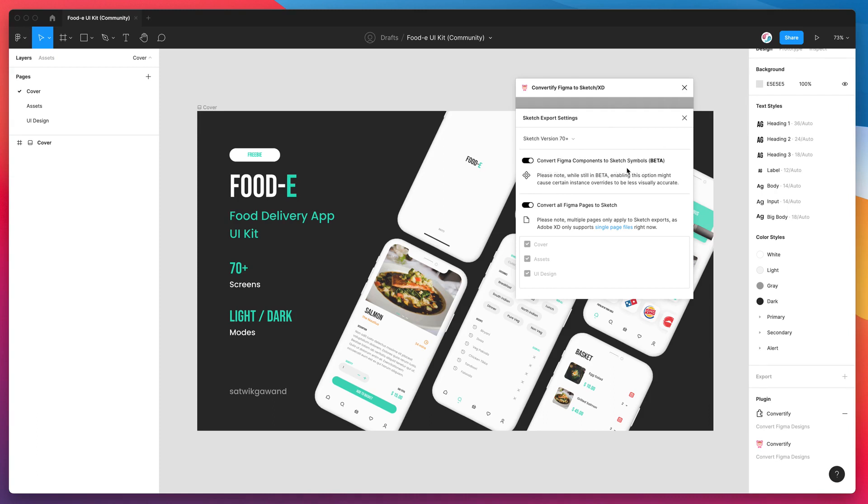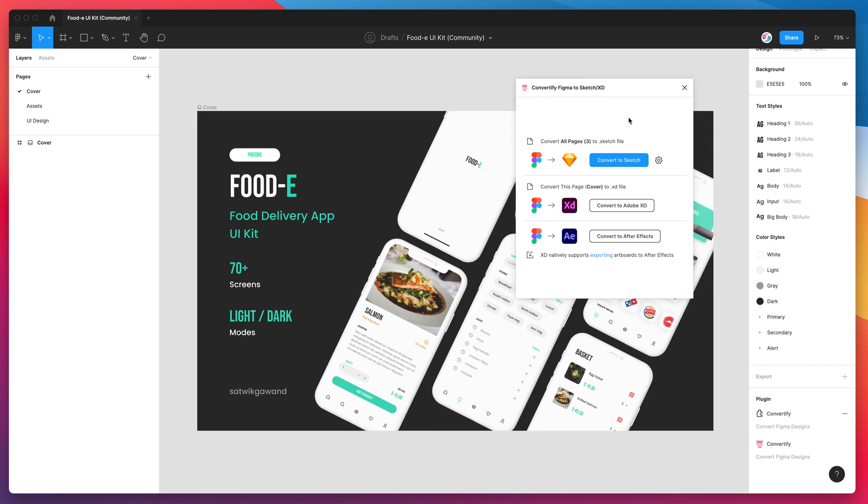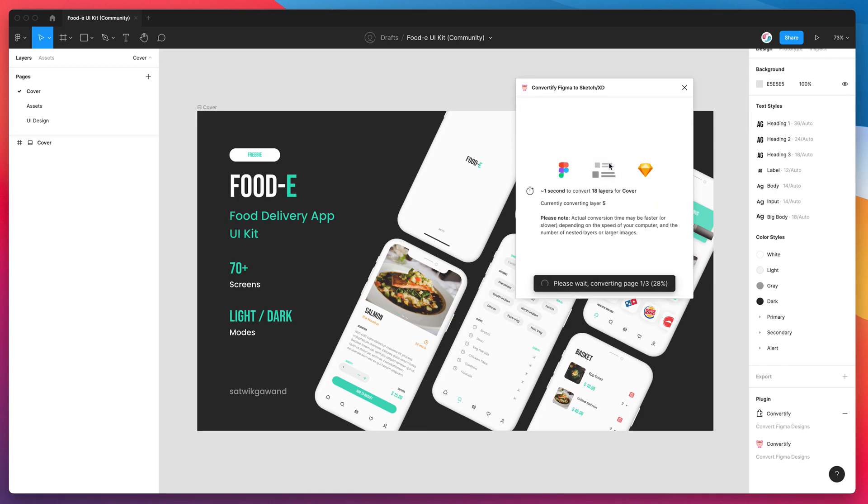It's worth noting that while this is still a beta feature, some of the instance overrides might mean it's less visually accurate. But for almost all cases it's going to work really well. I'm going to close that off now that I've enabled that setting, and then all we need to do is click on the button that says Convert to Sketch.